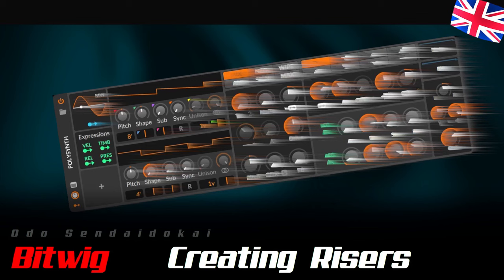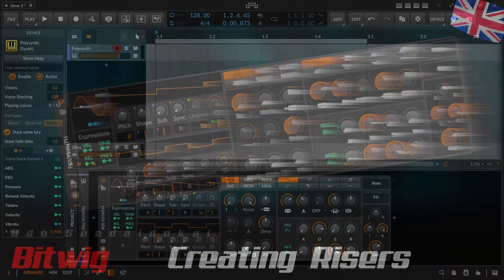Hello and a very warm welcome. My name is Odus in Daidukay and in this video you get a super overview of how you can create many different risers with just Bitwig PolySynth. After you have subscribed to the channel and left your thumbs up on the video, let's get started.